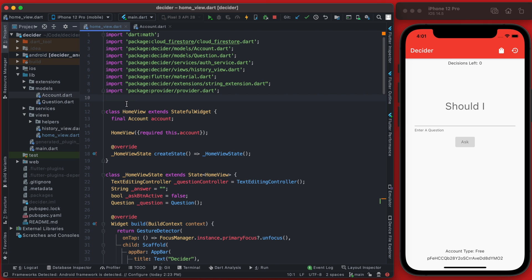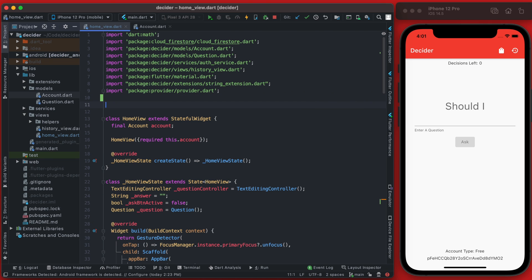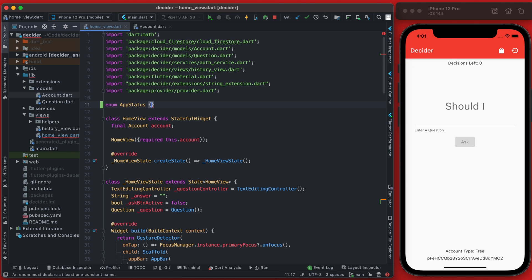So up at the very top here above our home view, we're going to just add an enum and call it the app status, and we'll give it two values which are ready and waiting.